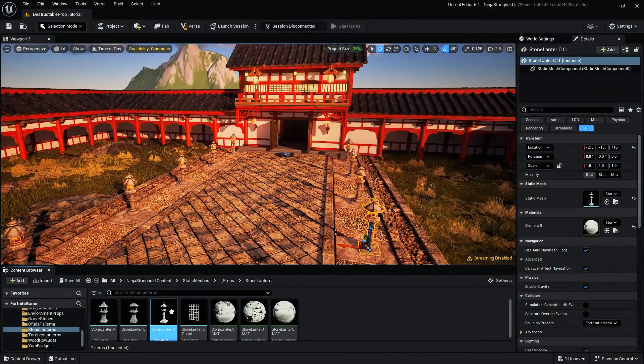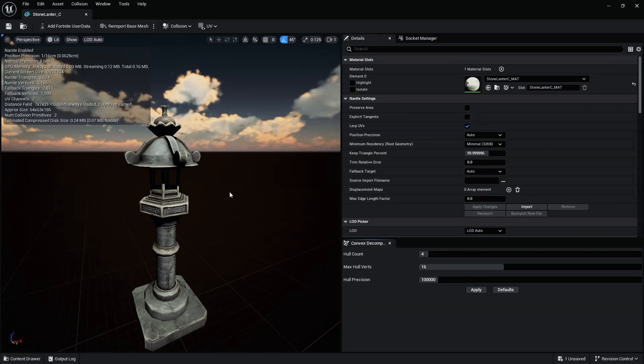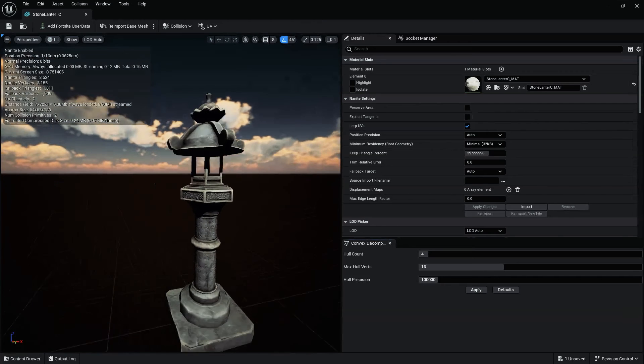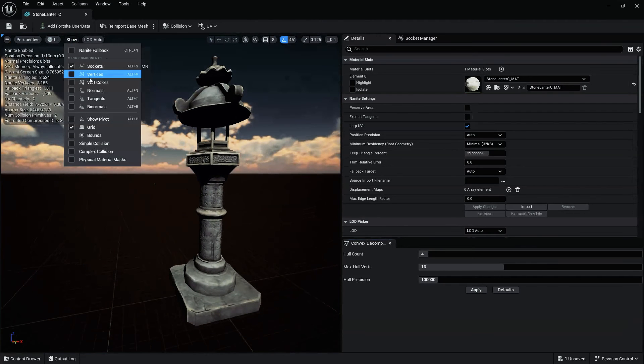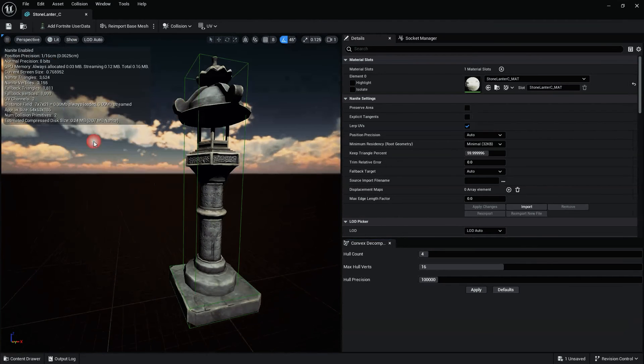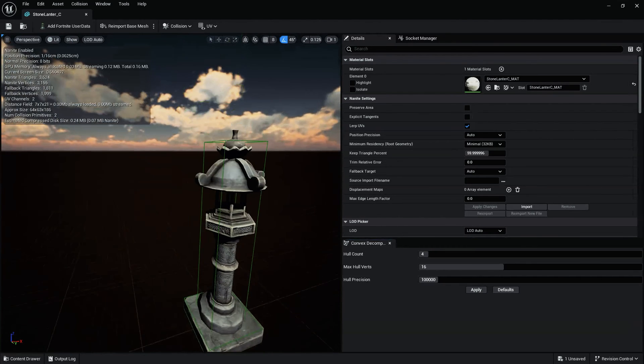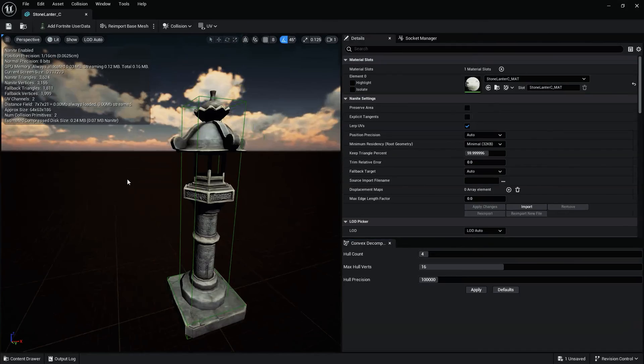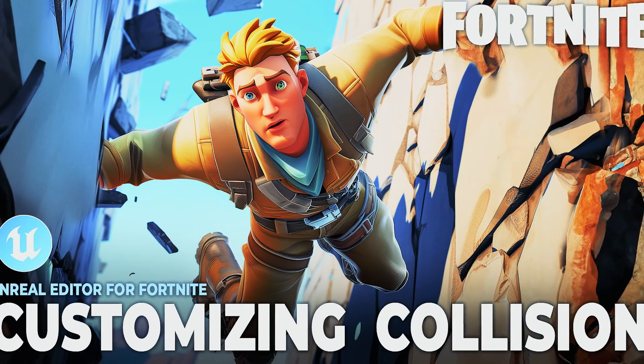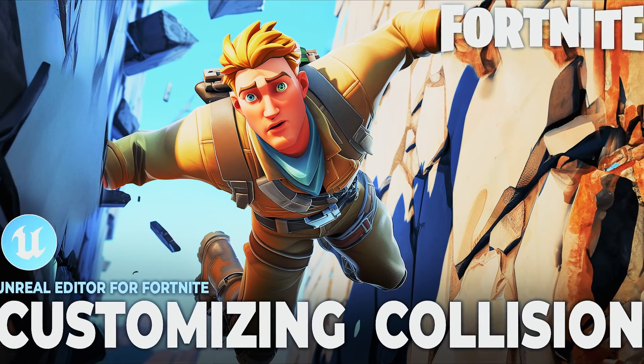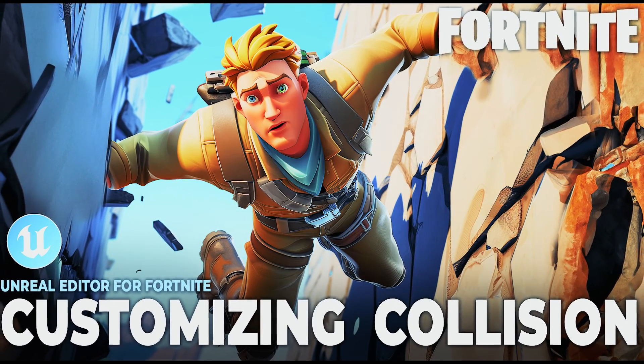In order for your Mesh to receive damage or interact with players and NPCs, your Mesh will need Collision. For a step-by-step guide to creating or importing Collision, see our Mastering Collision in and out of UEFN video.